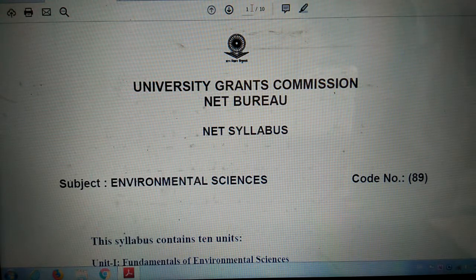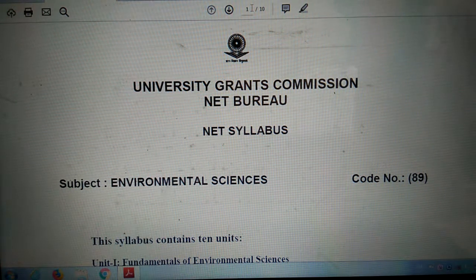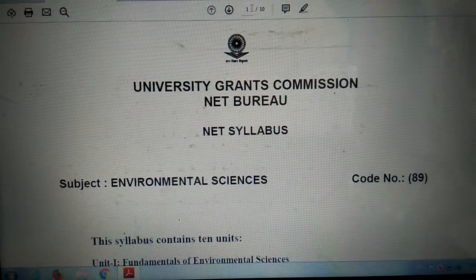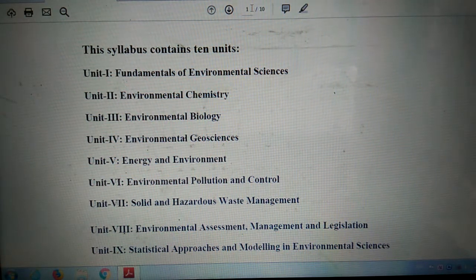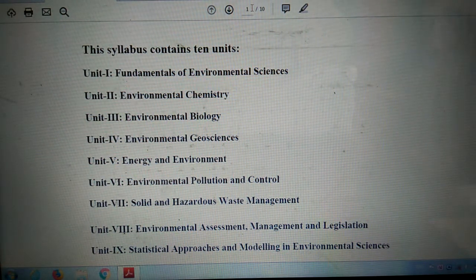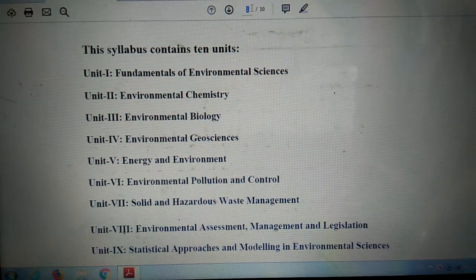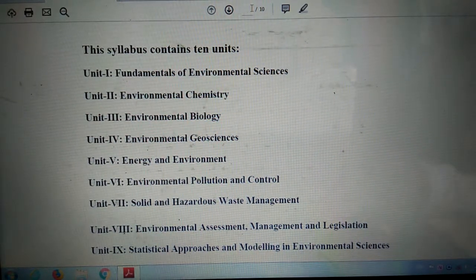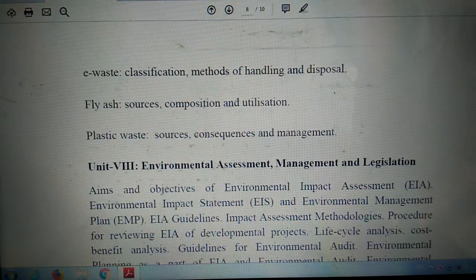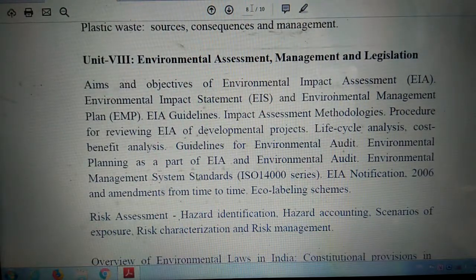Hello friends, welcome to my YouTube channel on environmental science tutorials. In the sequence of discussing the syllabus unit, today we shall discuss the next unit — Unit 8 — that deals with environmental assessment, management, and legislation. Let's go to the topic.